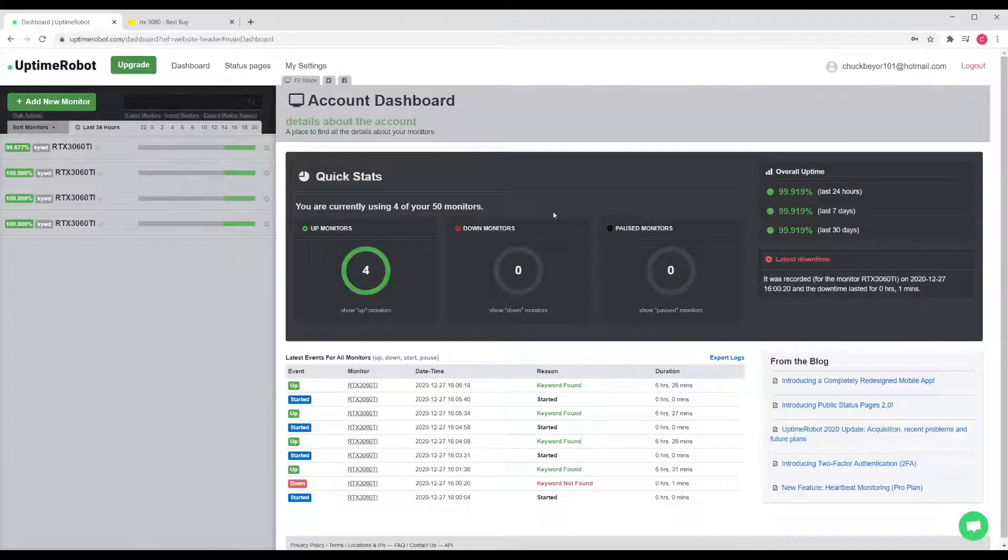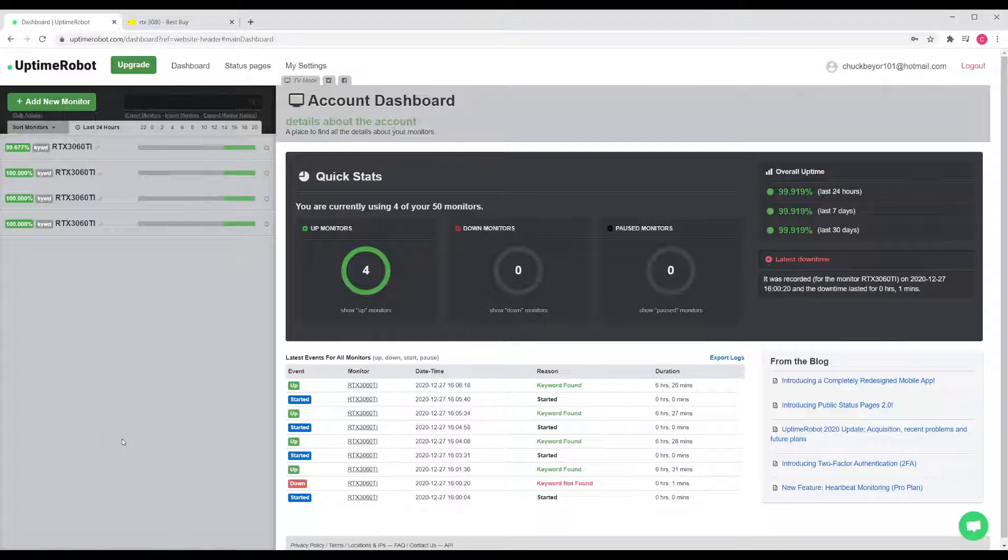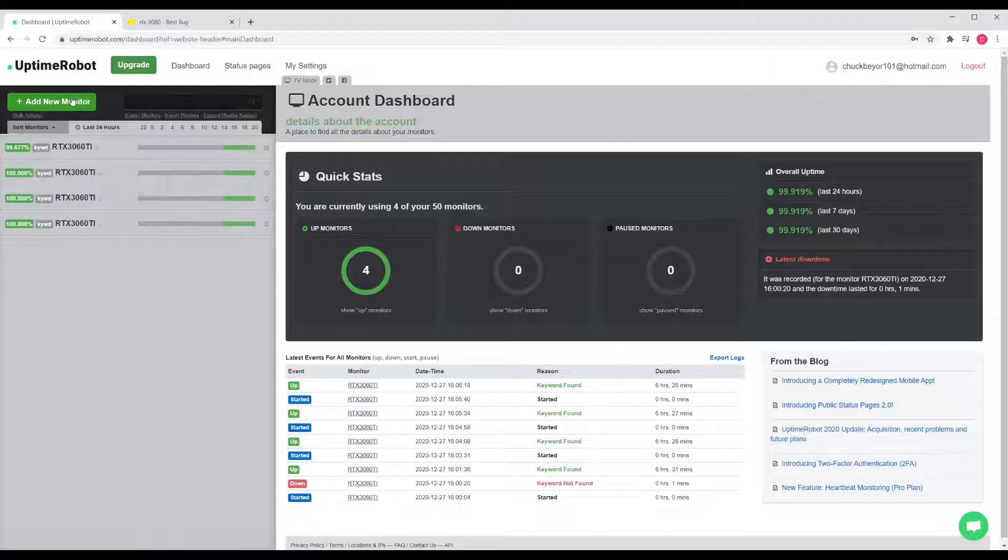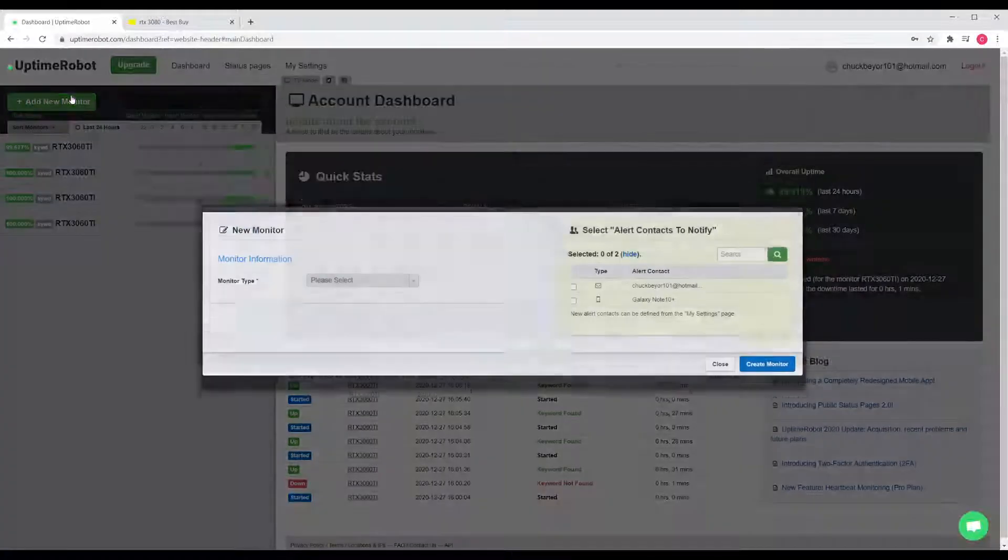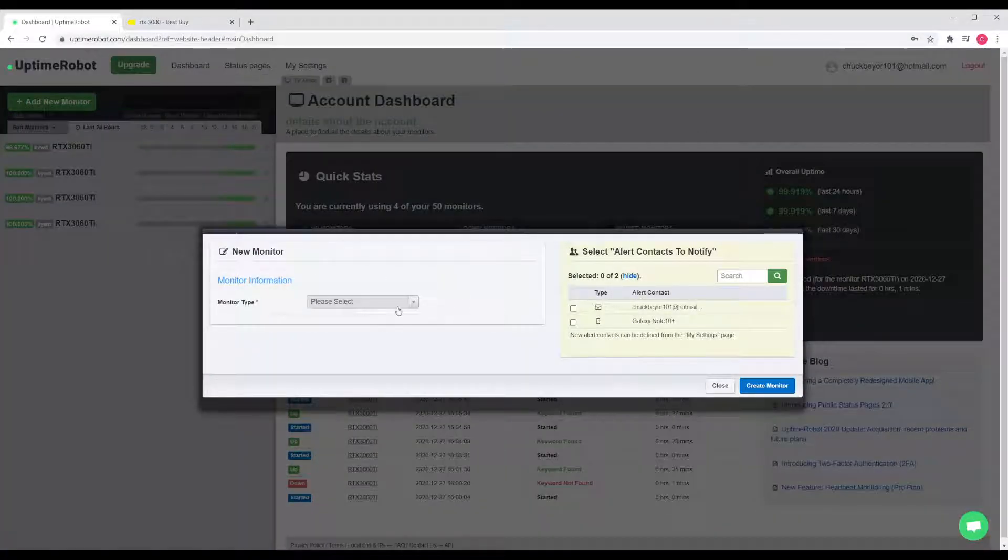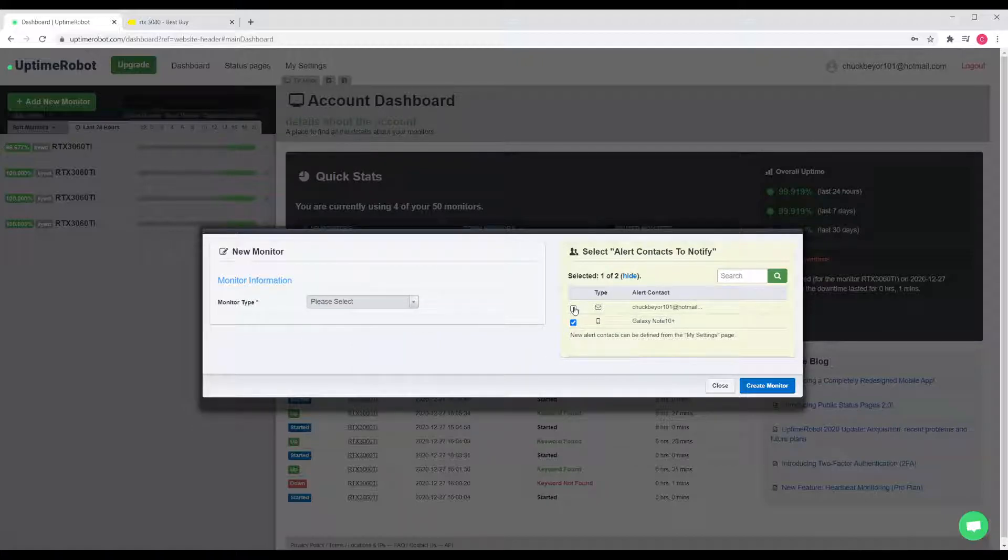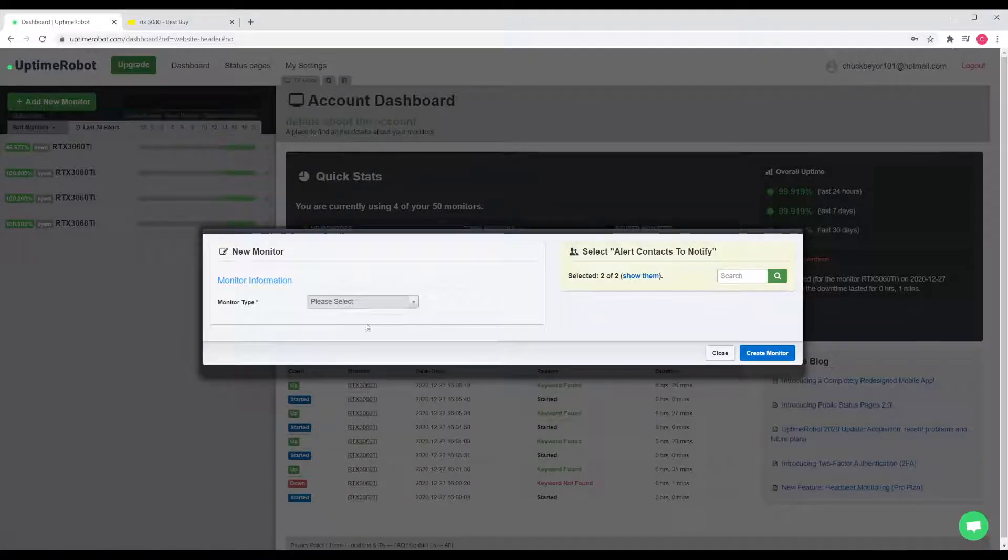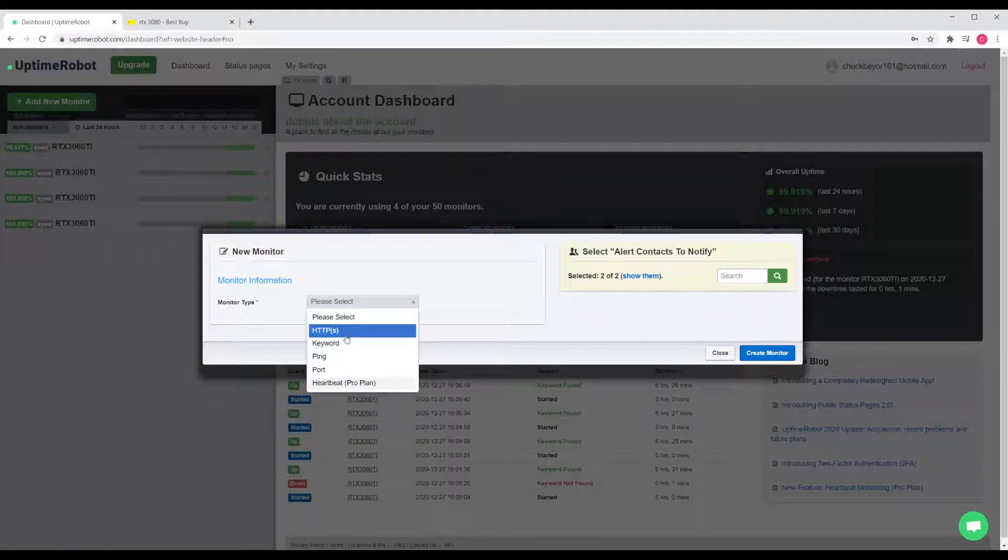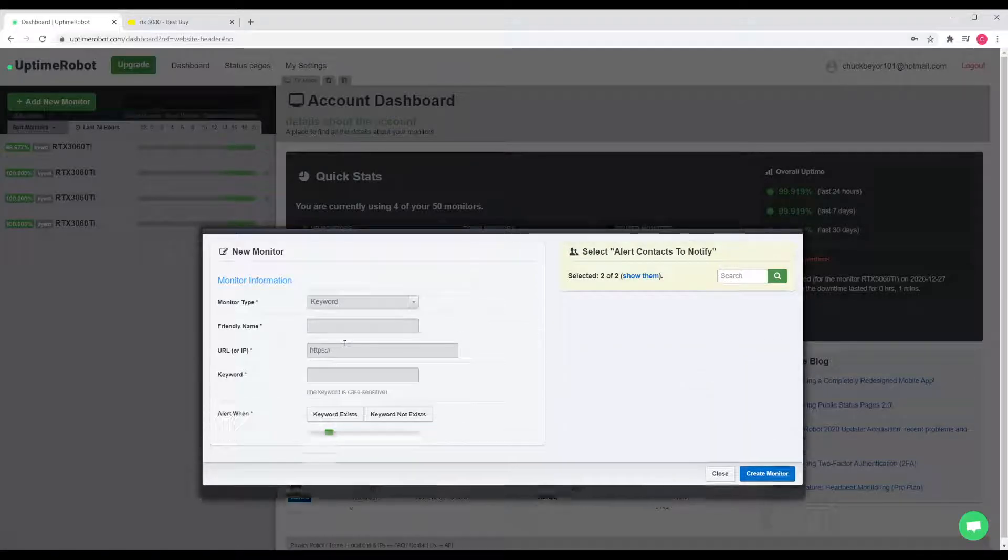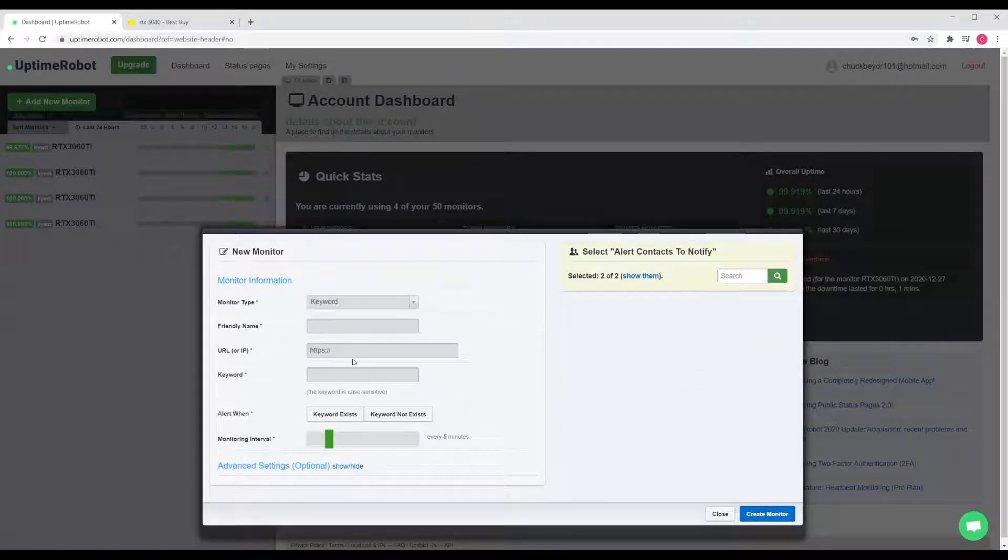What we're going to do is create a monitor, and each monitor is going to check a web page to see some sort of information. I already did some for the 3060 TIs, but let's go ahead and create a new one for the 3080 TI. You're going to want to make sure notifications are checked for the devices that you want to be notified on, and you're going to create a keyword monitor type.